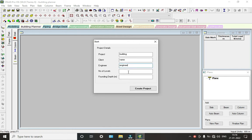So we have to give how many number of levels we want. We have to include the foundation tip here. The foundation tip is 2 meters. Create project.